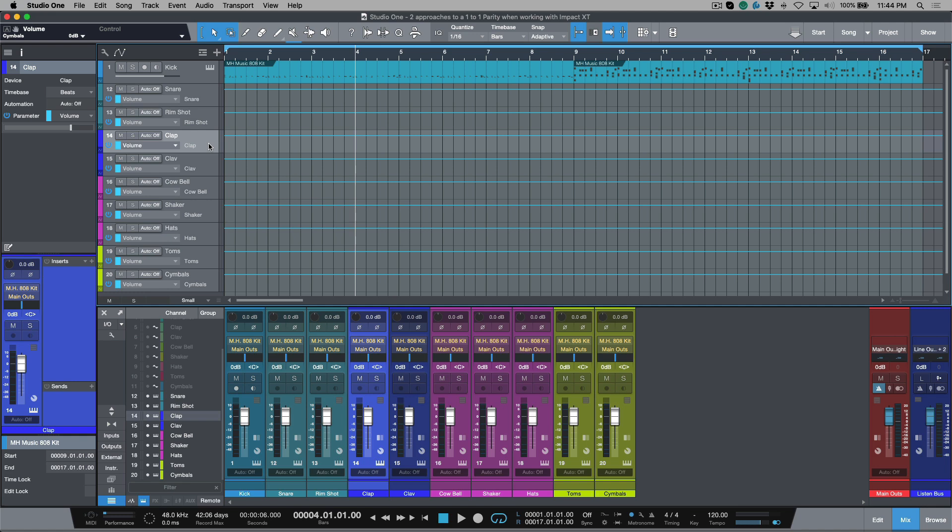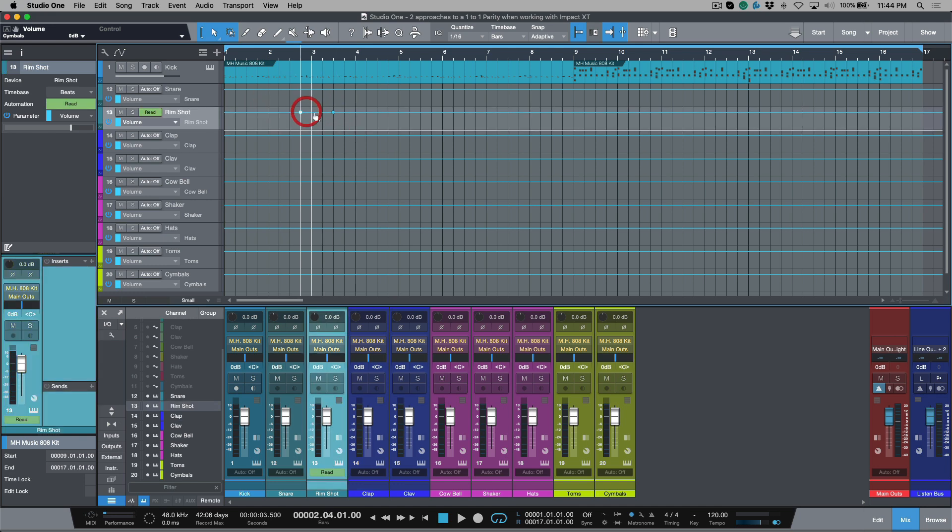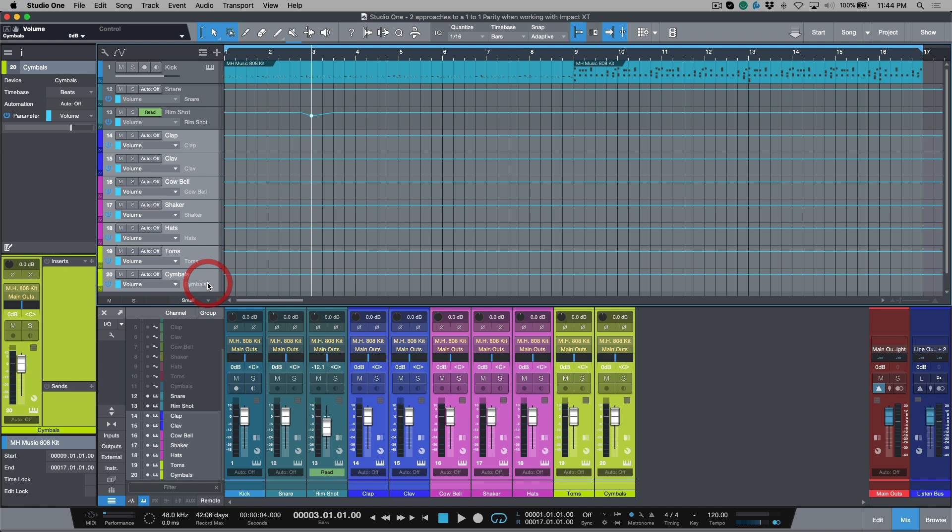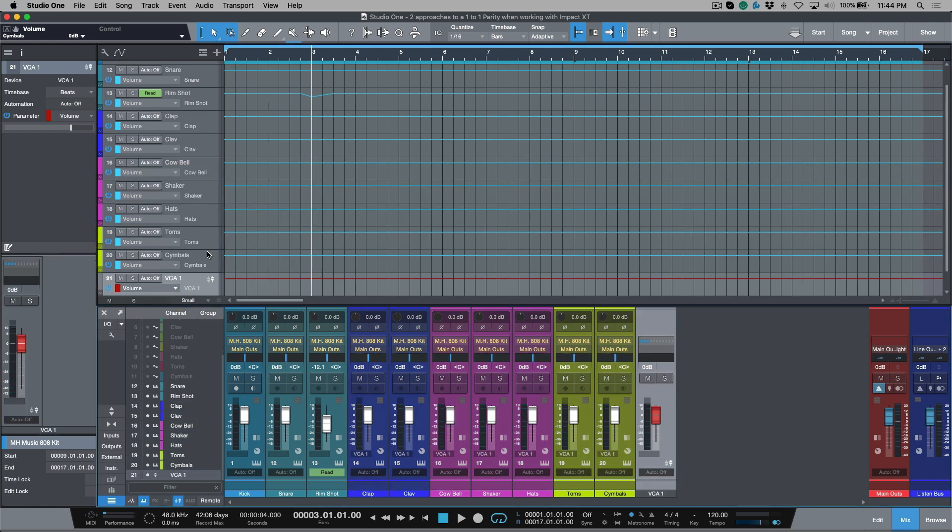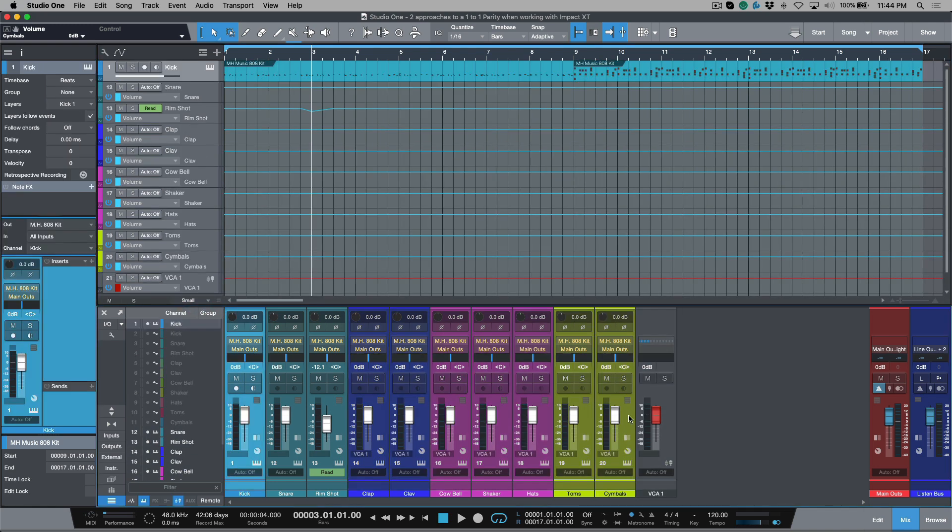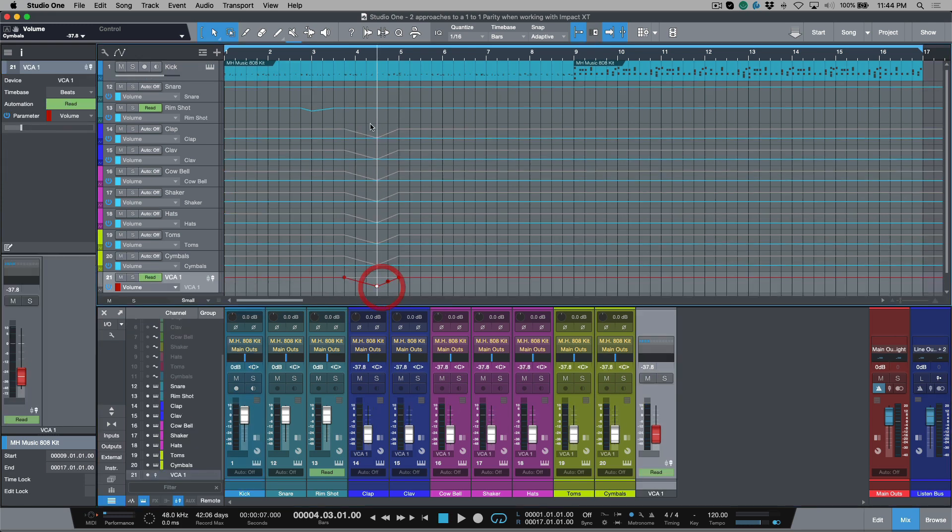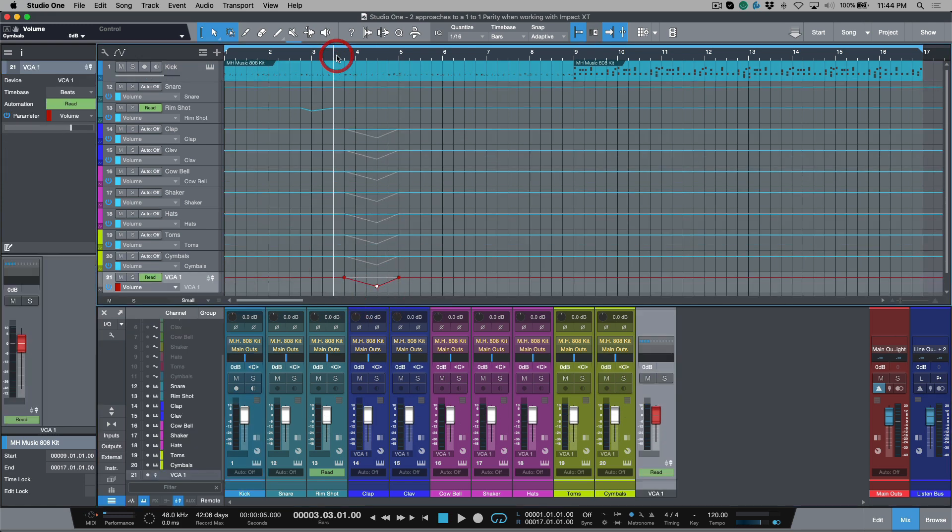So now you have our kick, our snare, our rim shot, clap. Notice that the channel that we're selecting in the console is also visible in the inspector and the automation tracks are visible here. If ever you are needing to do something where you need to automate the volume, this could be on individual tracks where you're literally drawing nodes, or it could also be something where, for example, you're using a VCA fader. And maybe I want to write some VCA automation in here. Notice that everything is following, and we have that one-to-one parity.